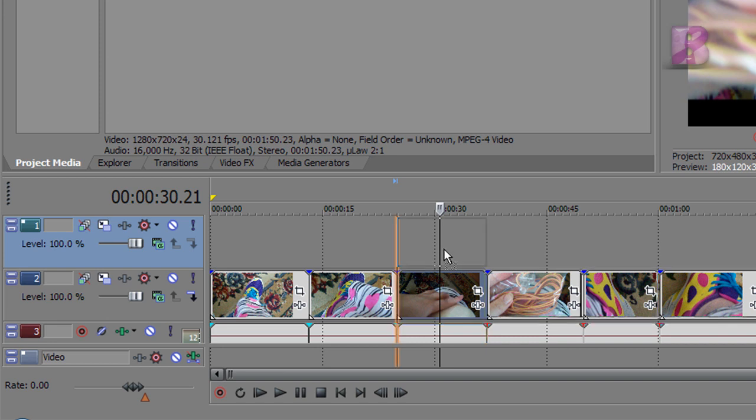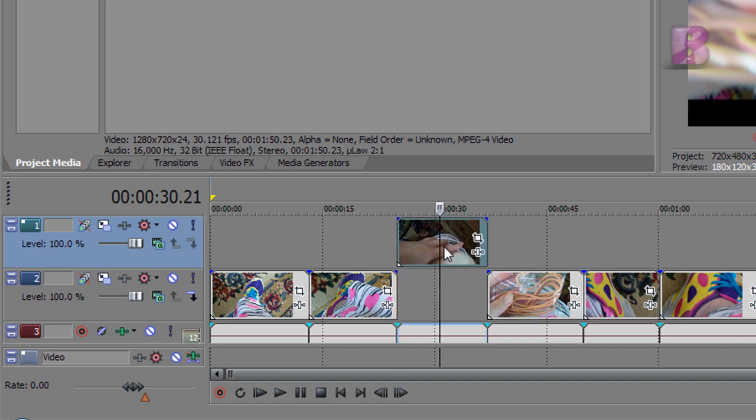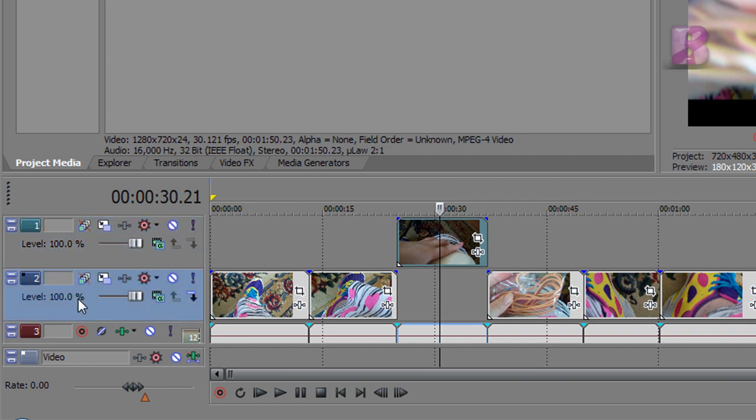You're going to hold down your left mouse button, drag it up, and let go. So now whatever effects we do are going to be on the track we have highlighted here, the track we choose.